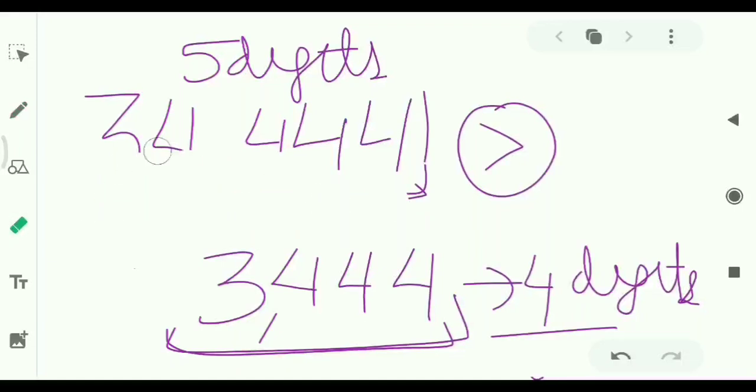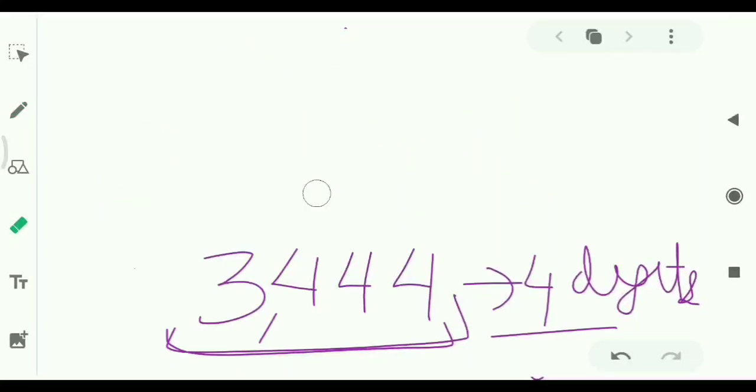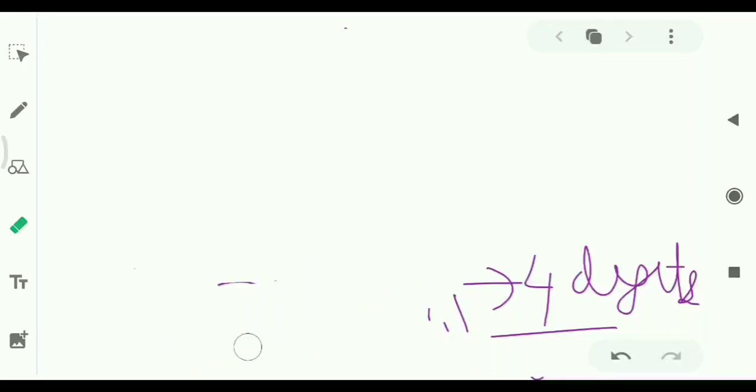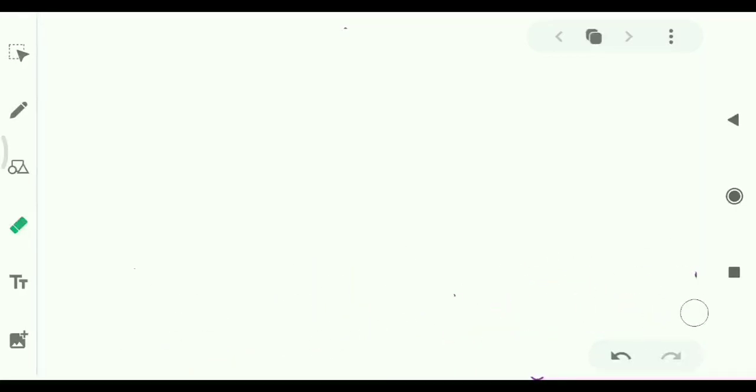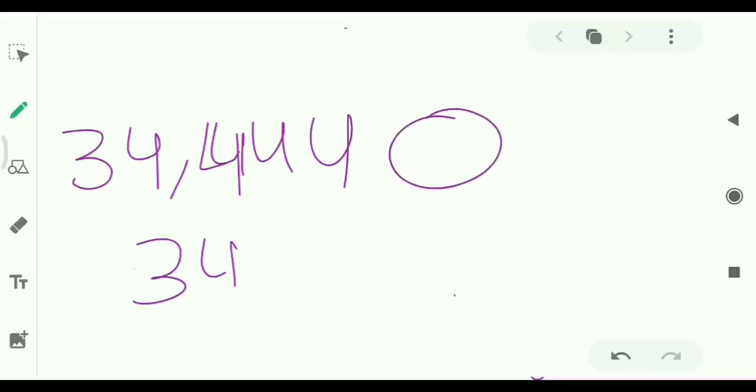So for equality, 34,444 and 34,444. Now start comparing by mentioning the place value.